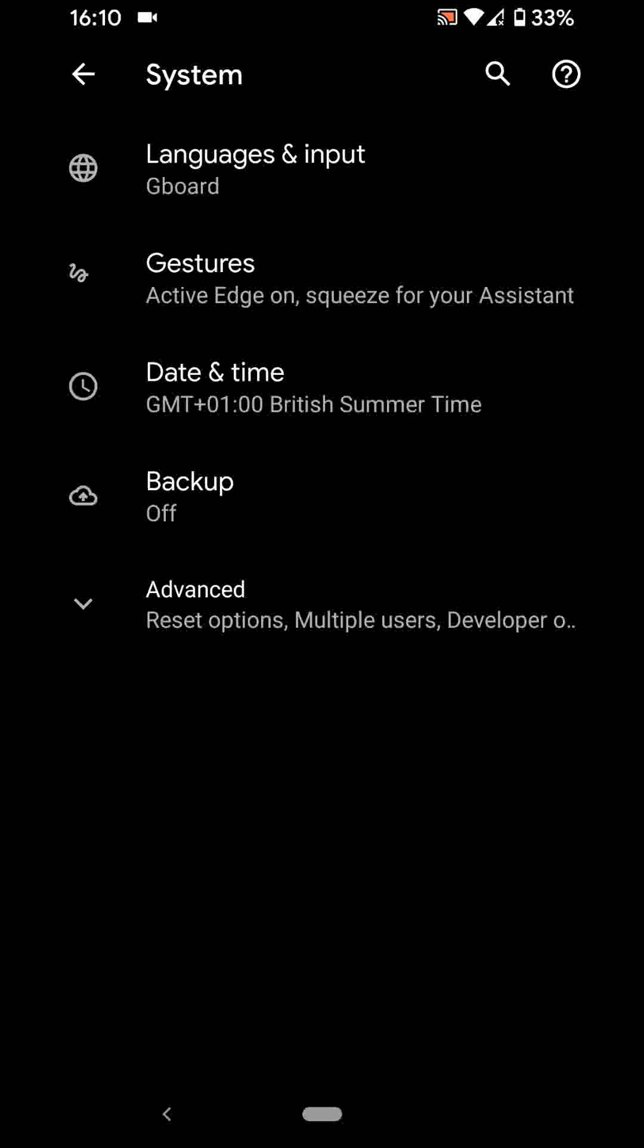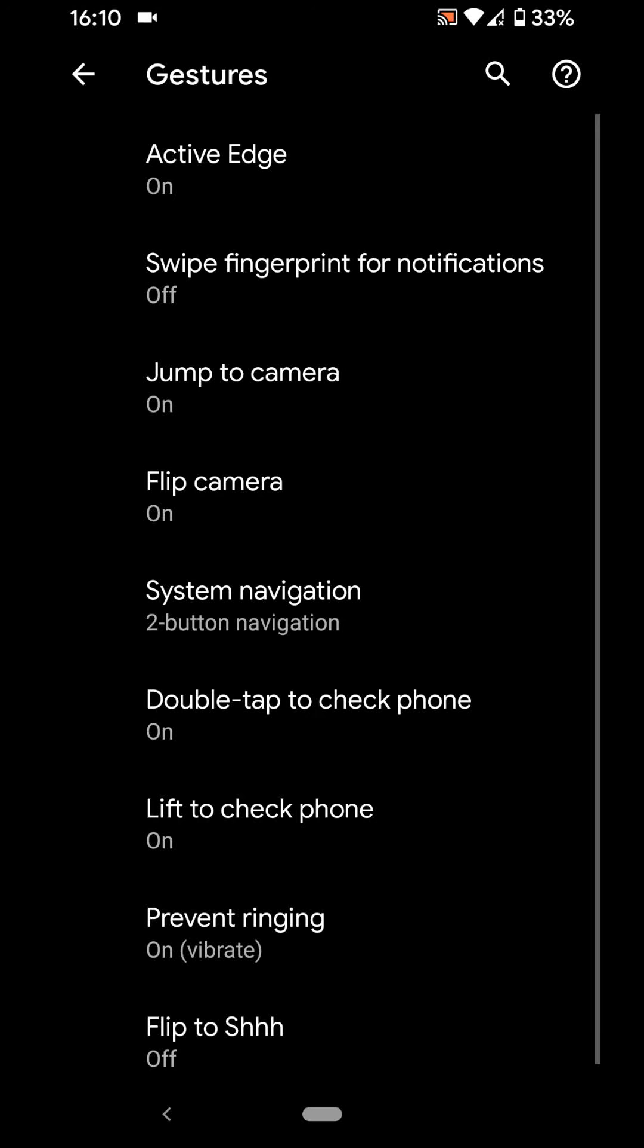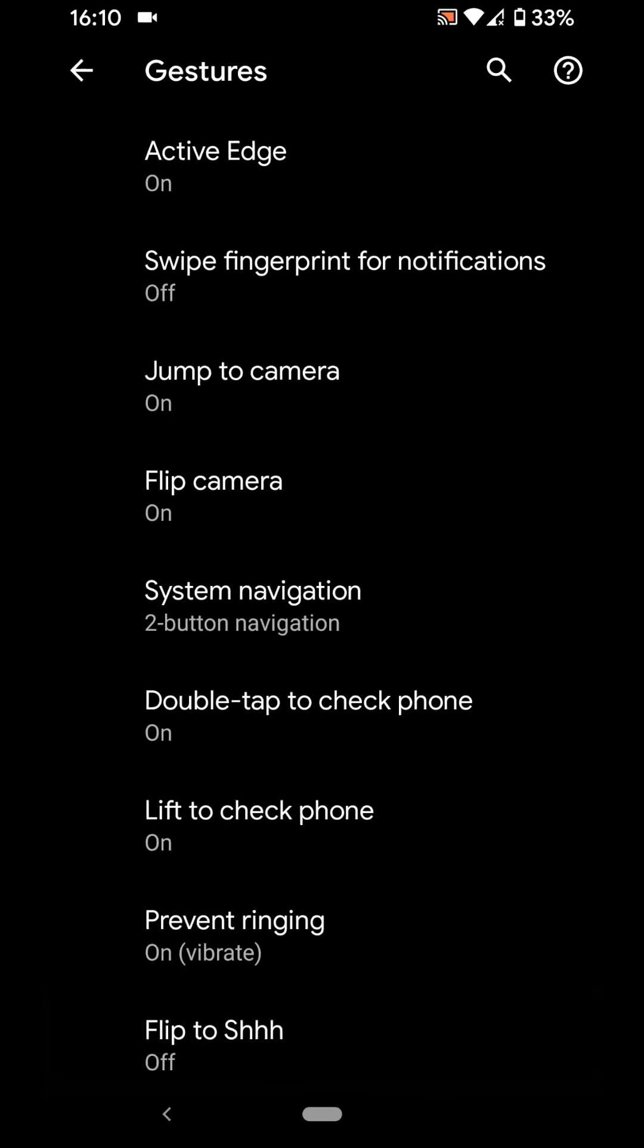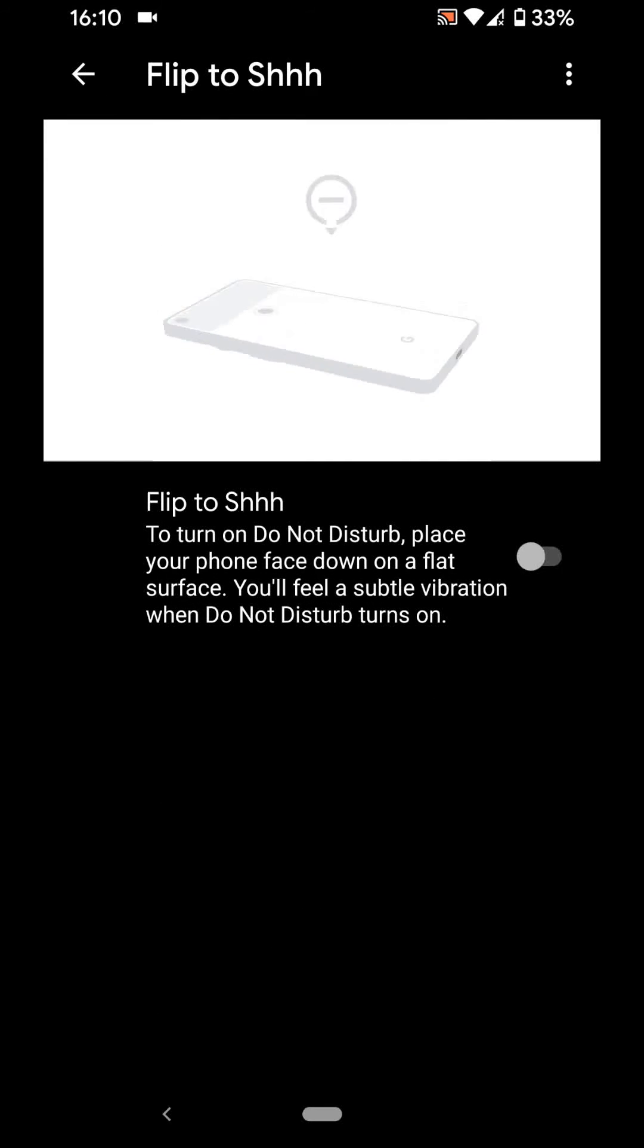Tap on Gestures. Now tap on Flip to Shhh. Turn on the button to enable this feature.